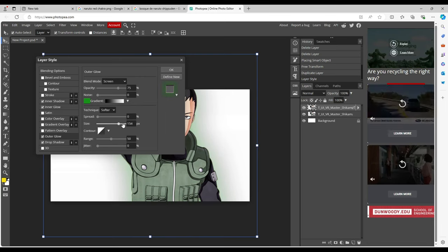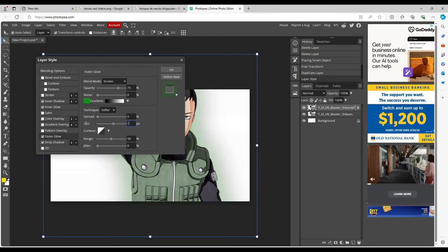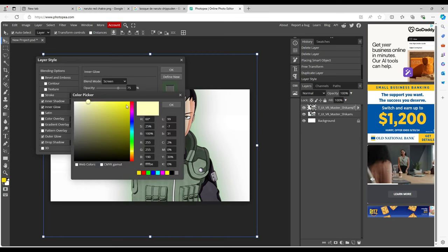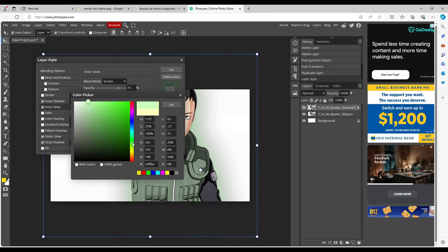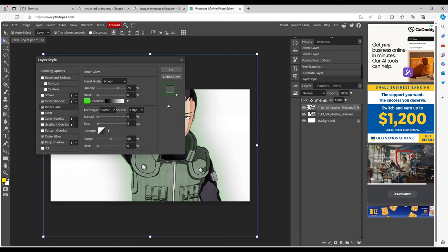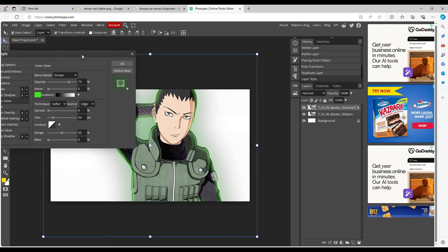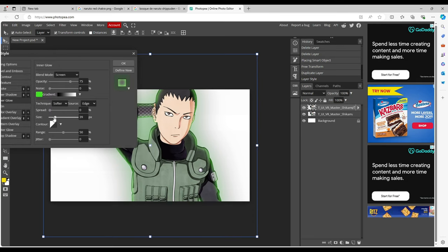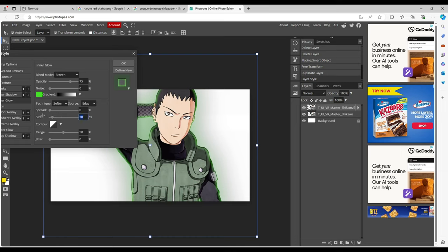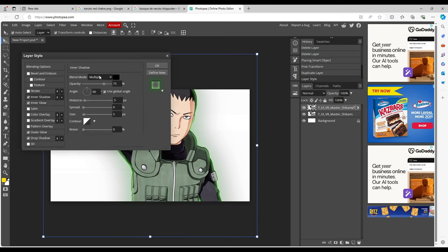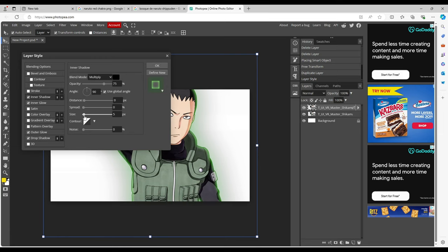Bring the size up — not the spread, the size — to about 150. You can just type that in. Then go to Inner Glow and you want this to be a little bit lighter than the green we were just using. Now you can see we've got a nice glow that outlines the character. I like about 25 for the inner glow size — that's pretty solid.